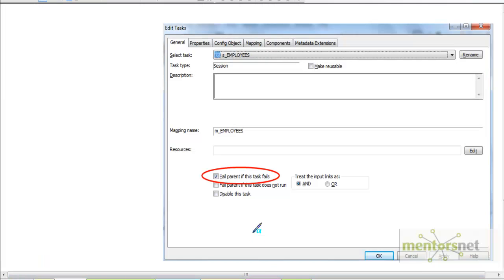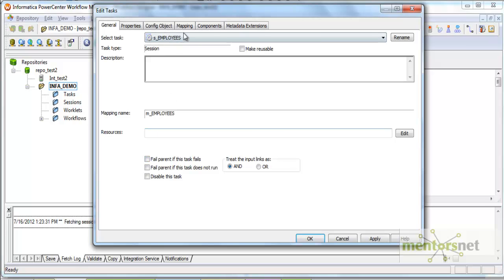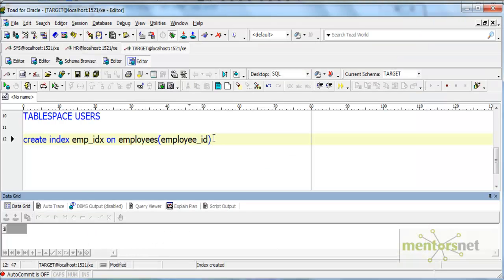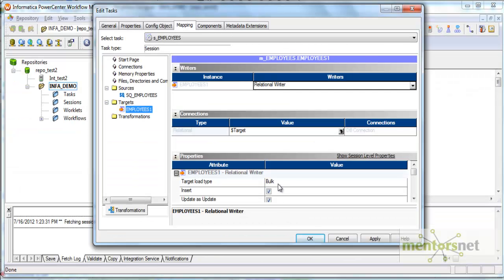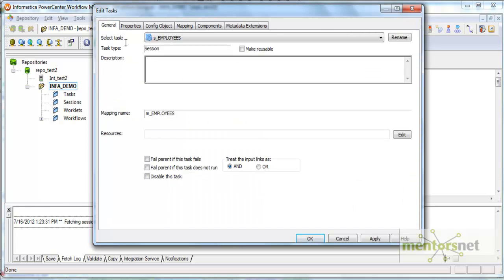Let us start with 'fail parent if a task fails' — it is in the general tab. Let us see what happens if we uncheck this. I am going to uncheck this and create an error by selecting bulk mode. I will create an index first on the employee ID column in the target schema employees table. Once this index is created, I cannot run the session in bulk mode because bulk mode will not run if there is an index on the target table, so this will generate an error.